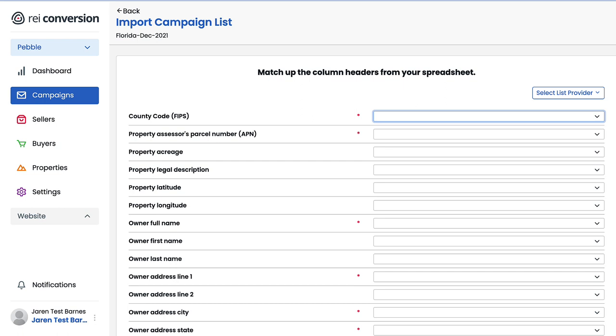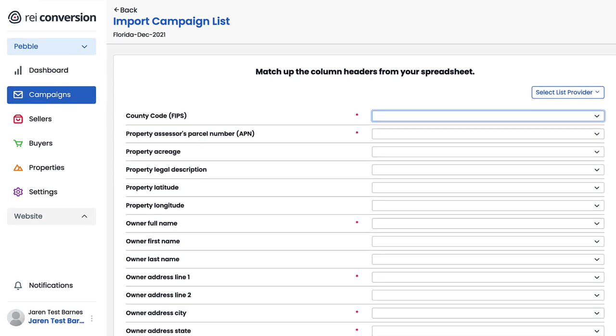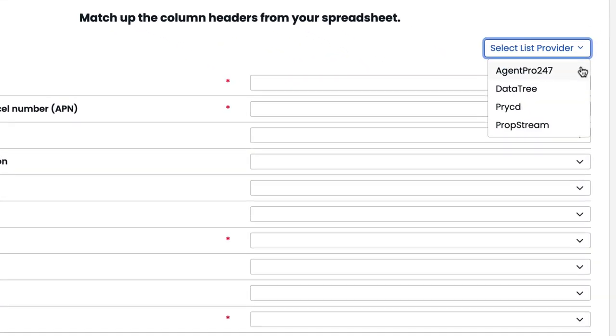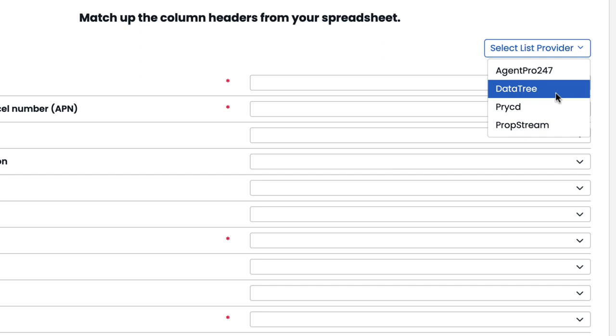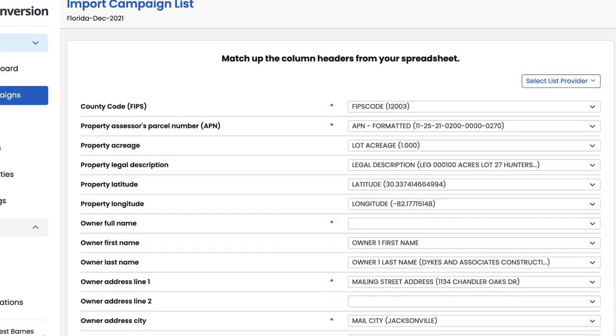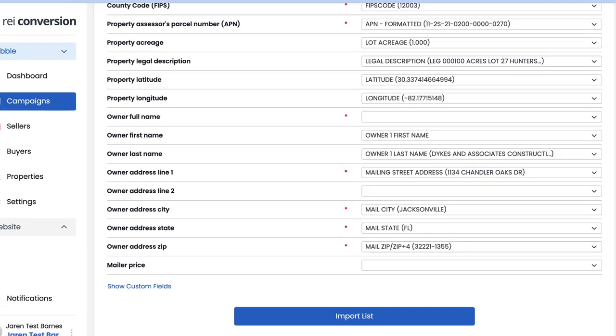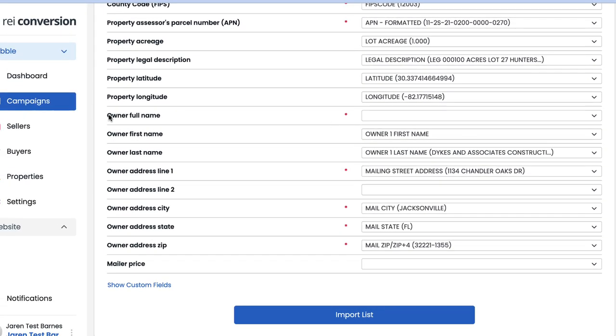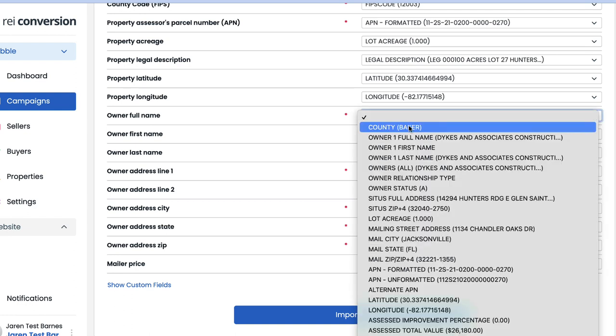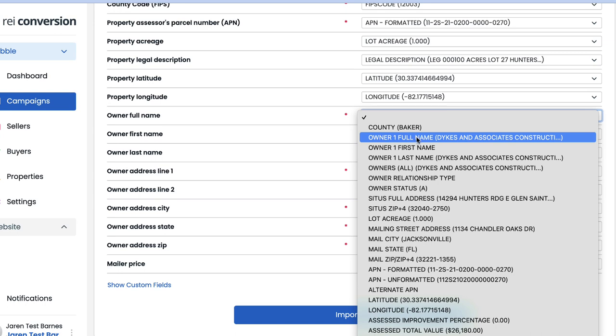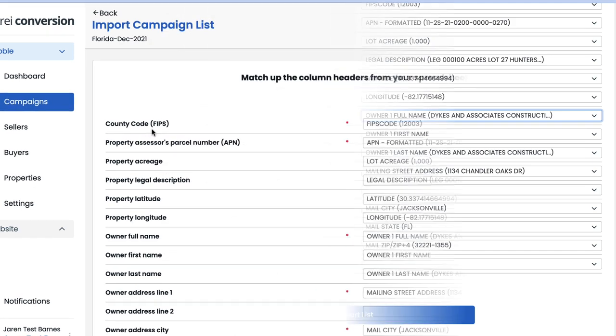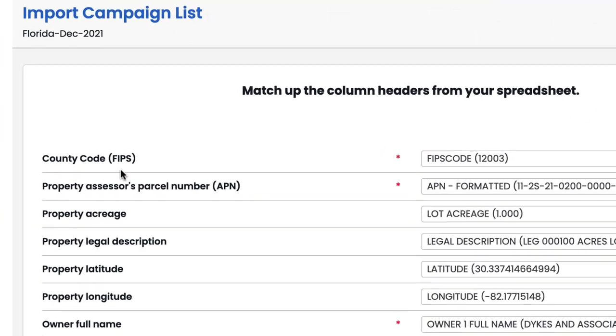For each one of these line items here, we need to go to the drop-down, search through it, and select the appropriate column for the corresponding naming convention that's displayed on the left. Now, because DataTree is a popular data service provider among the land investing community, Pebble has provided a way to match the majority of these with just a click of a button. We see AgentPro247, DataTree, Priceless, and PropStream. These are all popular data service providers, and when you click on one of them, in our case DataTree, everything has been matched up except for owner full name, which we can easily do right now. We're just going to click on the drop-down menu and scroll down to owner one full name, and there you go.